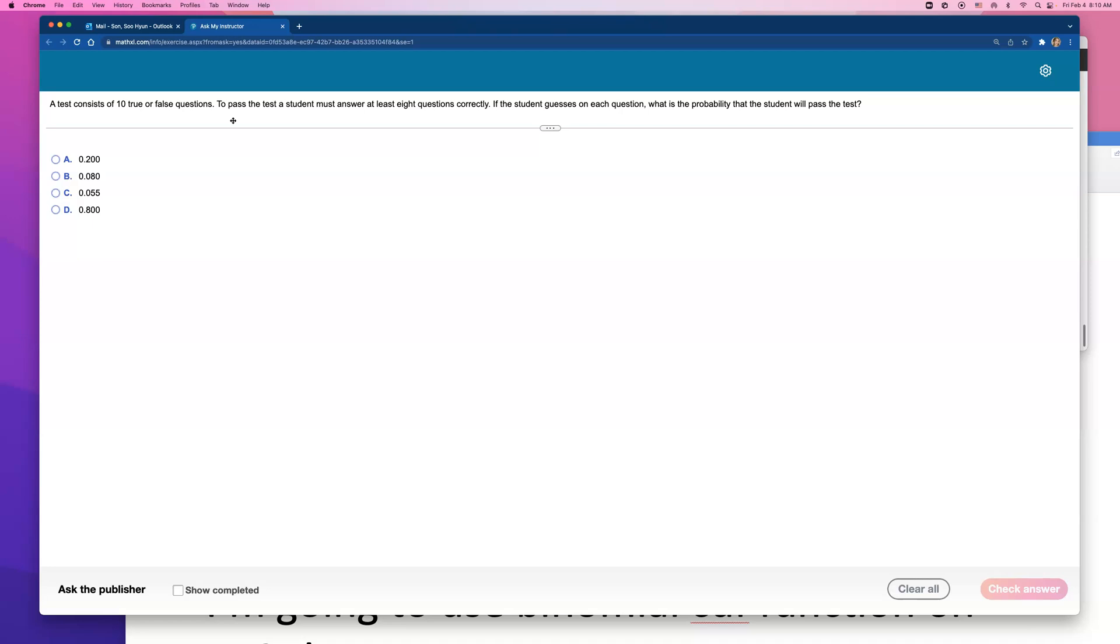A test consists of 10 true or false questions. To pass the test, a student must answer at least 8 questions correctly. If the student guesses on each question, what is the probability that the student will pass the test?